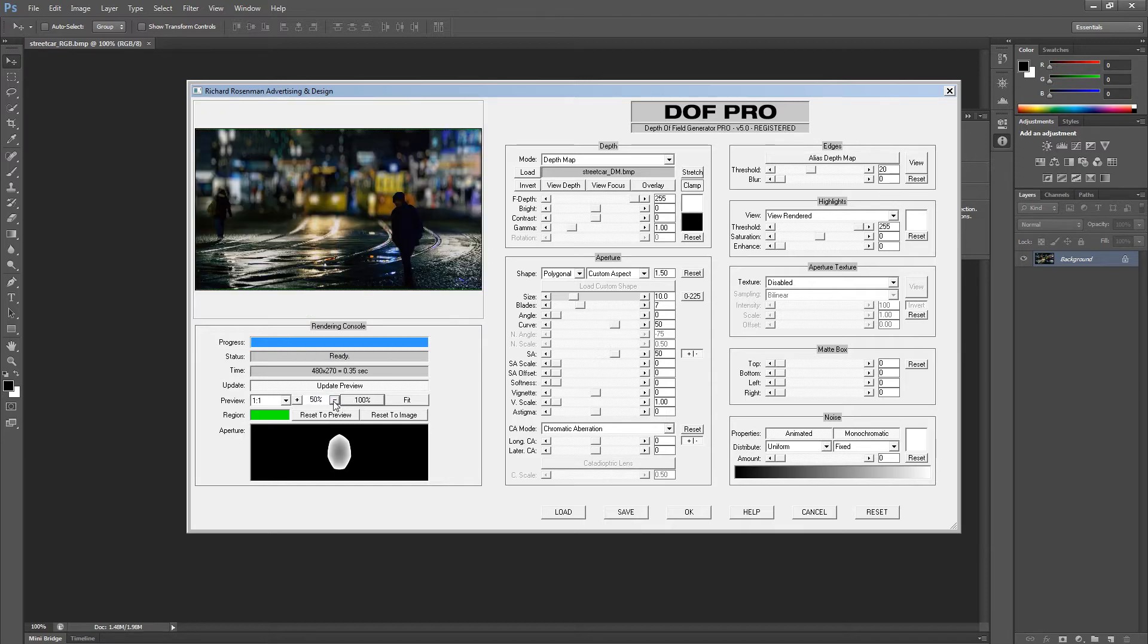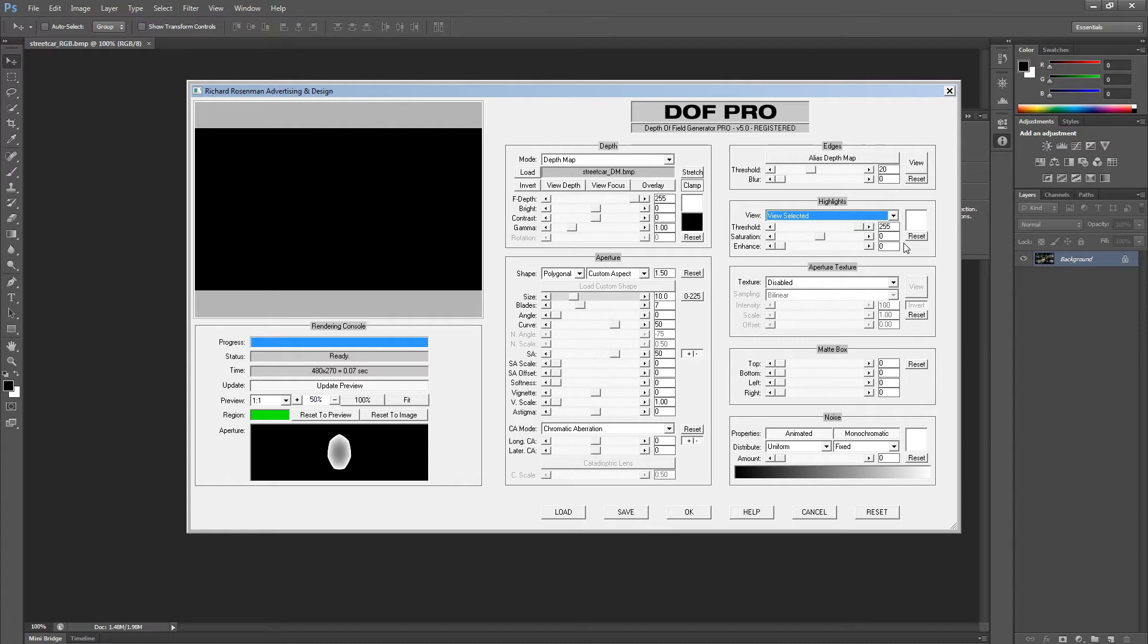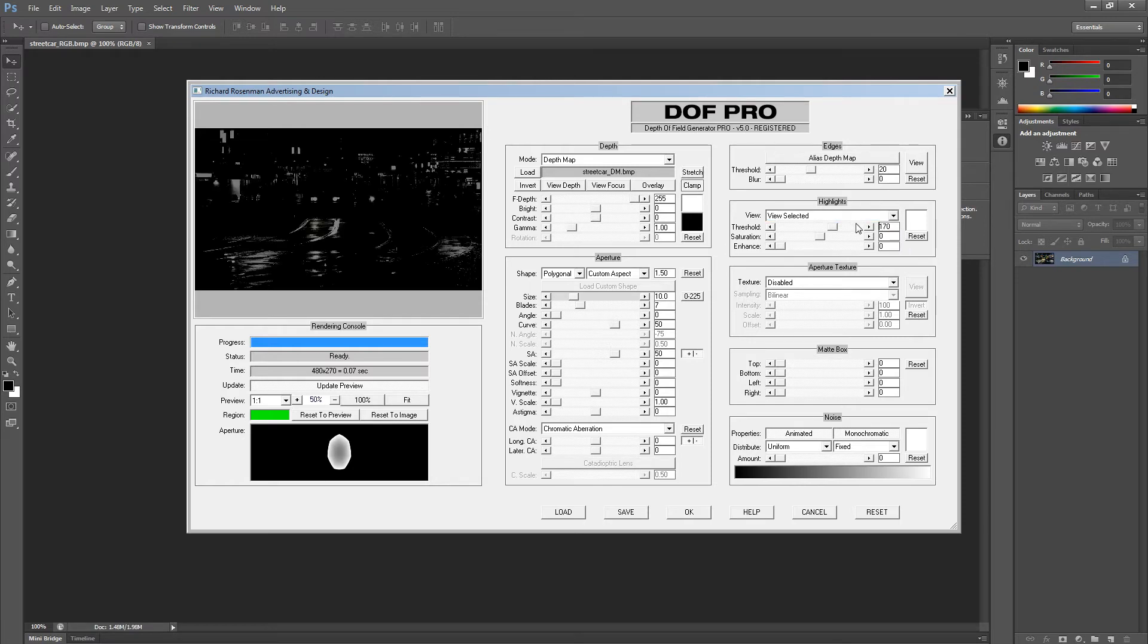First I'll set my highlight view to display view selected. This will specify the intensity value range of the highlights we want to affect. You can see the threshold is currently set to 255, but nothing is visible, which means the brightest highlights are under a value of 255. This is consistent with the image exposure of 85%, which we explored earlier. An 85% intensity peak level means the brightest pixel value in this image is about 170 of 255. Therefore, let's set our threshold to 170. Now we can see the selected highlights, which also happen to be the brightest parts of the image.